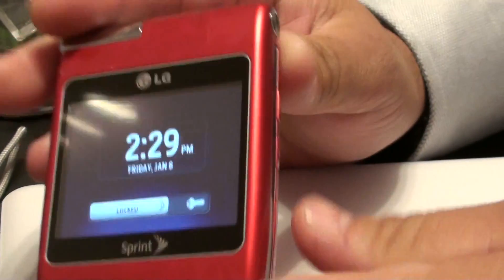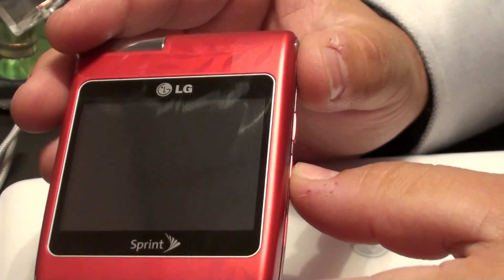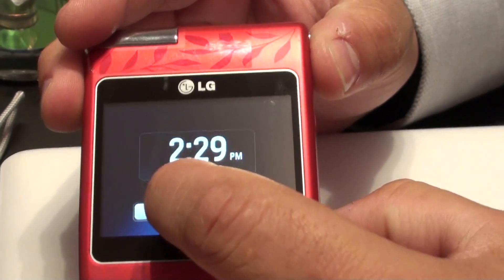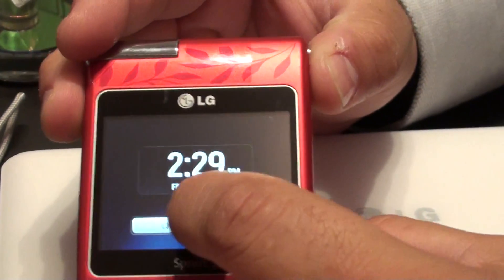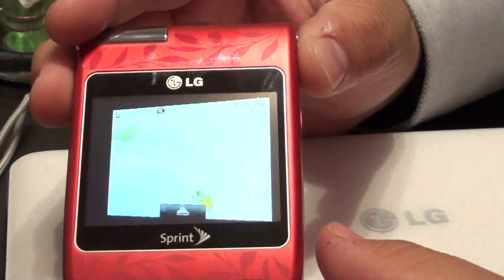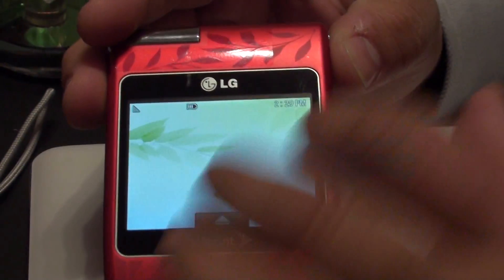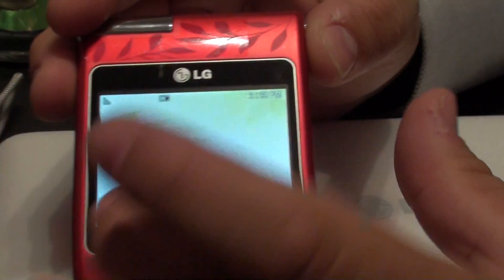When you want to open up the front screen, press the lock button and it'll turn it on. Tap your finger on there and slide it across and you've got your home screen.